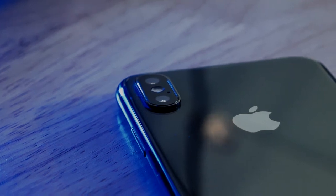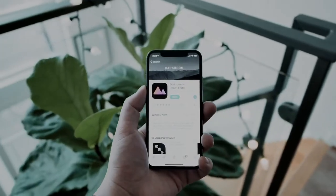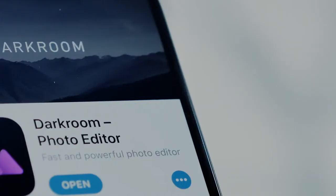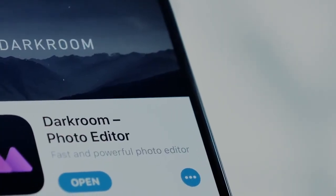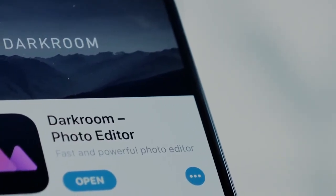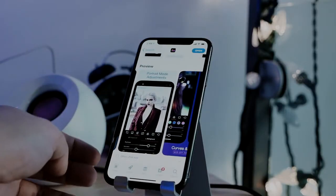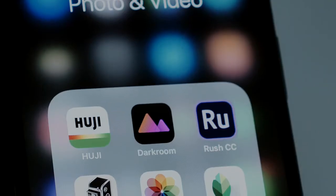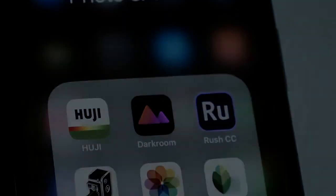If you're a professional or enthusiast iPhone photographer, chances are you've heard of a little app called Darkroom. And if you haven't, let me quickly bring you up to speed. Darkroom is an iOS photo editing app that calls itself the most well-designed, integrated, and powerful editing app for iOS. With their brand new 4.0 update, I'd like to find out if that's true.